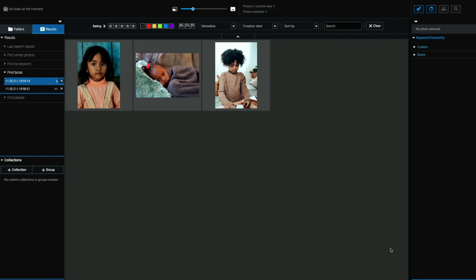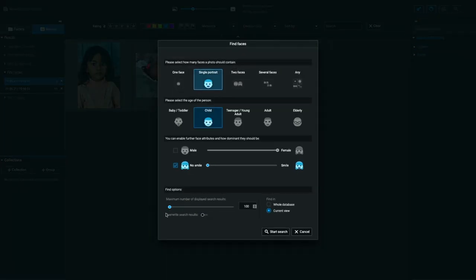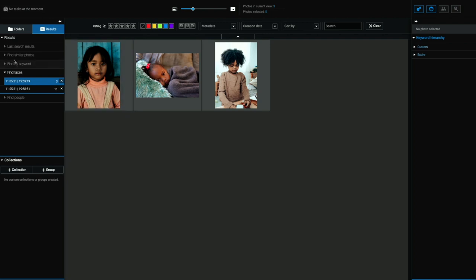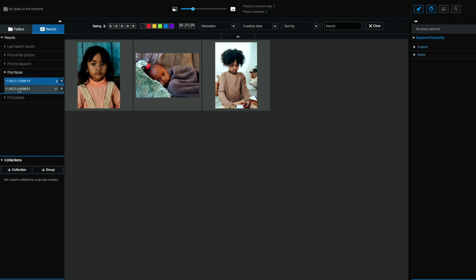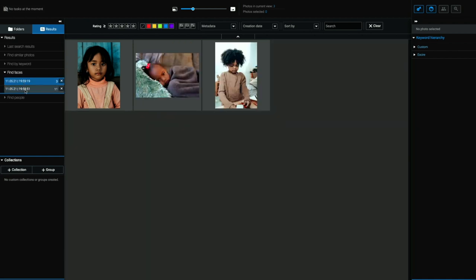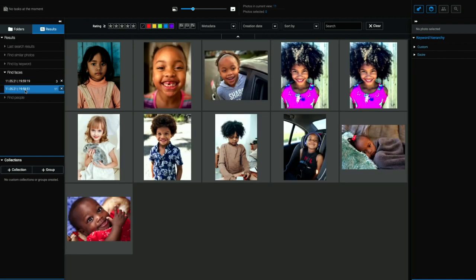You see how easy that is to find images? And if we go back to this dialog box, we can reset this. We can data mine our library to our heart's content. The cool thing is, if you look back over here, the eagle eyed people in the audience will have seen this. You look over to the left where it says find faces. We've got a timestamp and a search result number on the right here. So the software is telling me that on this date I did this search so I can go back to these searches at any time.